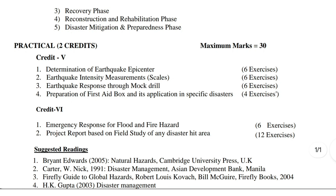Practical — 2 credits, maximum marks 30, minimum marks 12. In Credit 5 you have to study: first, determination of earthquake epicenter; second, earthquake intensity measurement scales; third, earthquake response through mock drill; fourth, preparation of first aid box and its application in specific disasters.